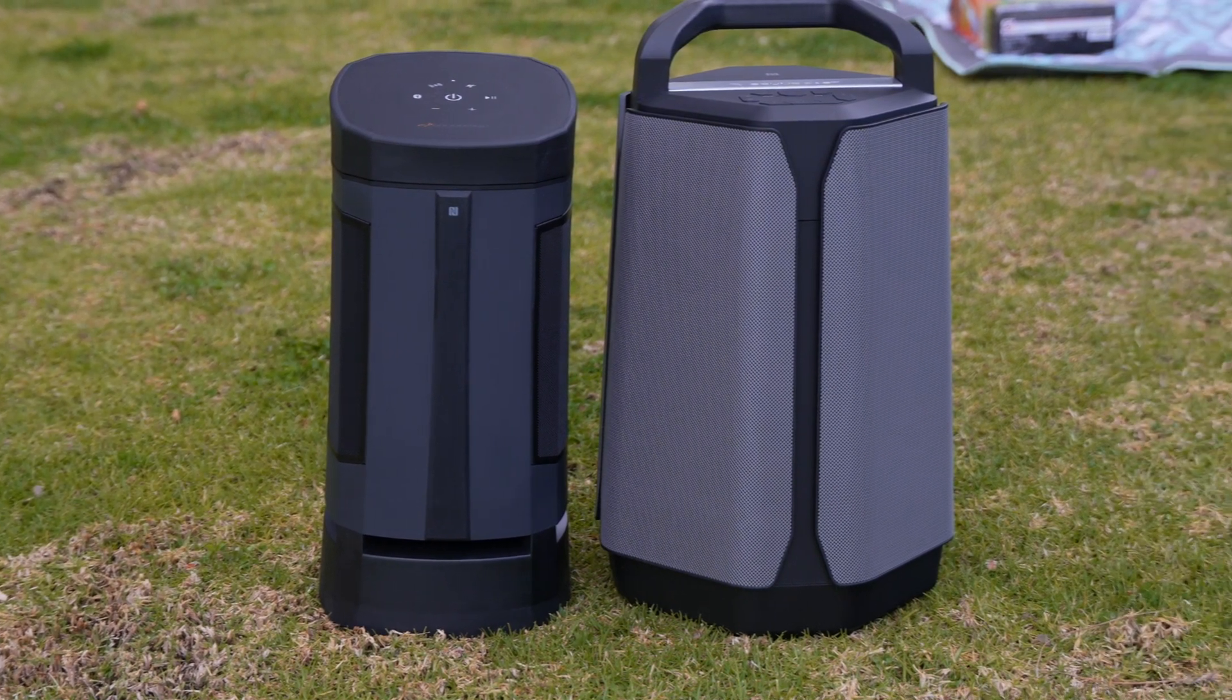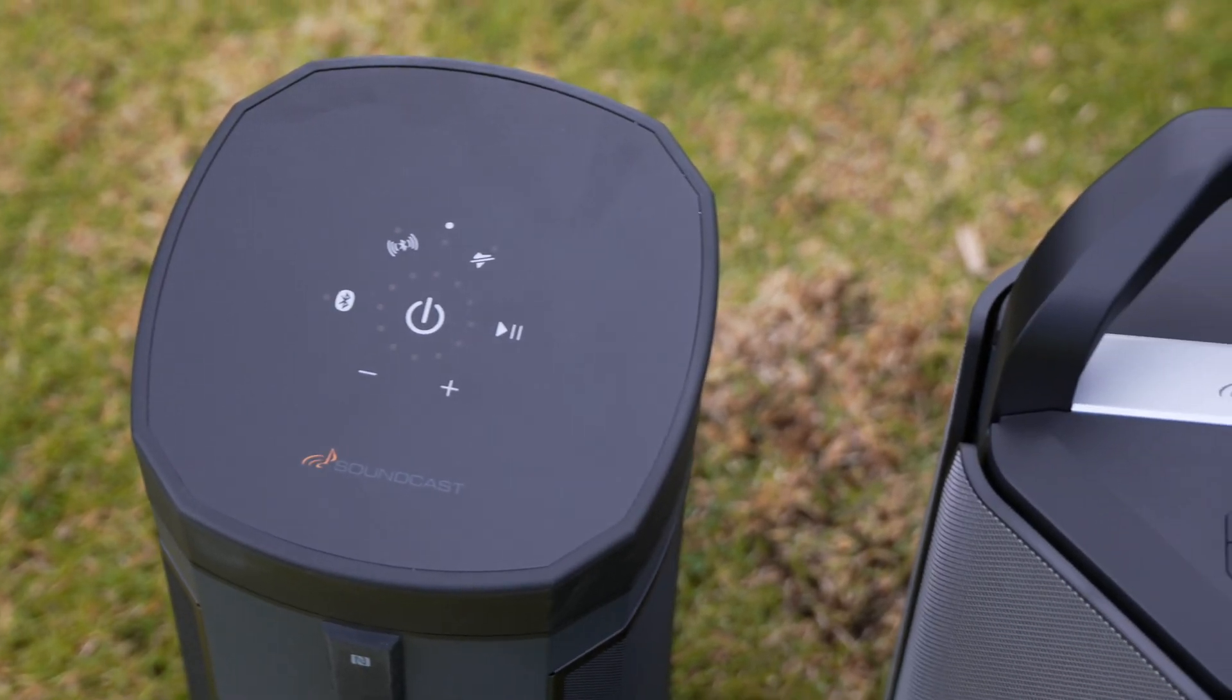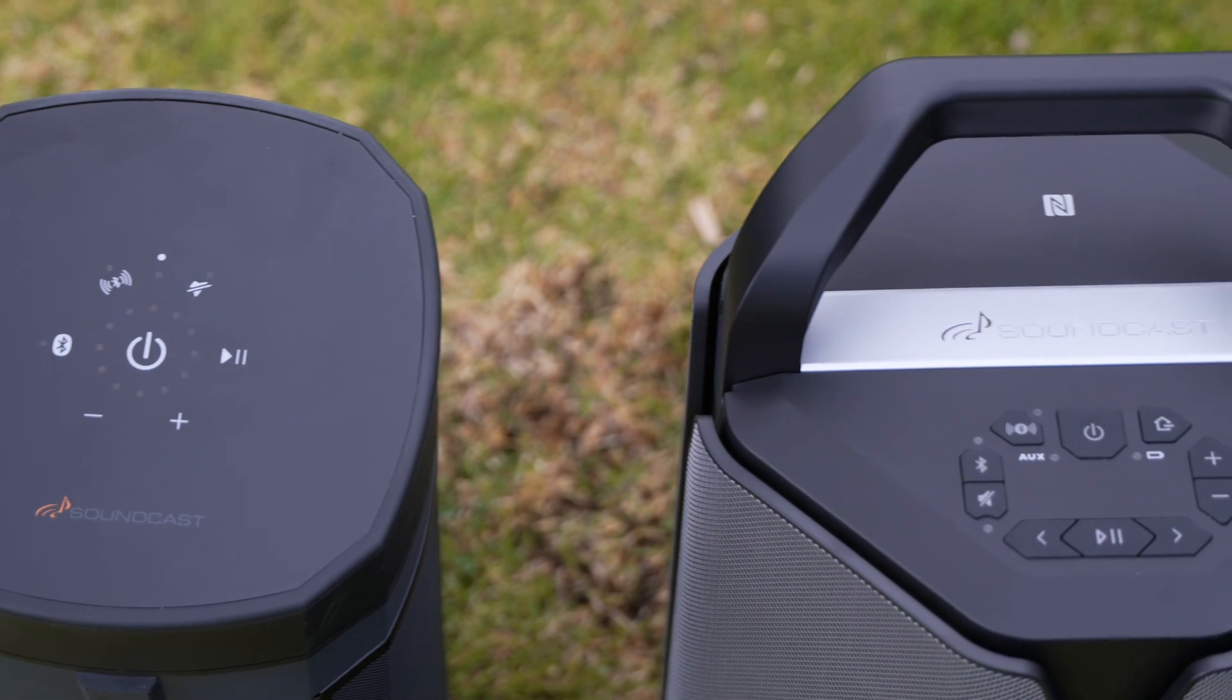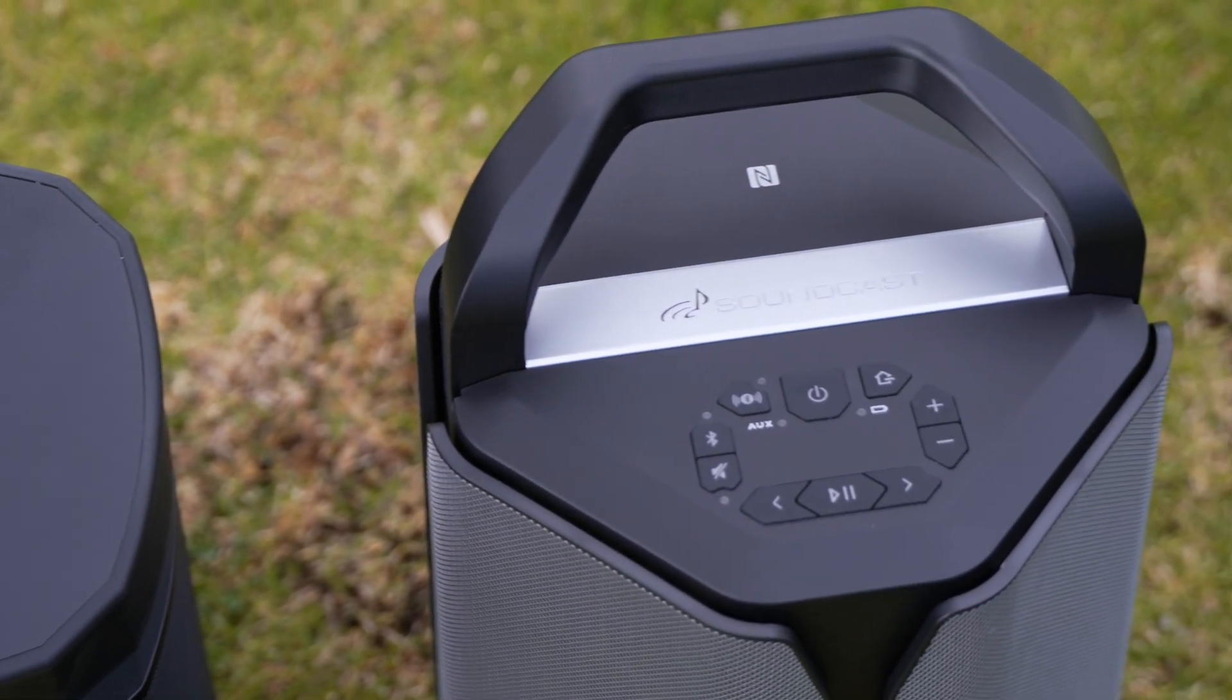I should mention that these were sent to me by AudioAdvice. They are one of my channel sponsors and I'll leave a link to these products on their website down below. All right, so let's get into it.